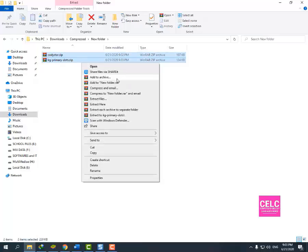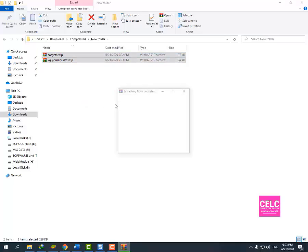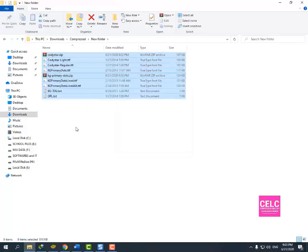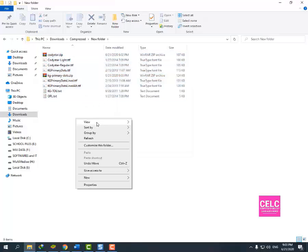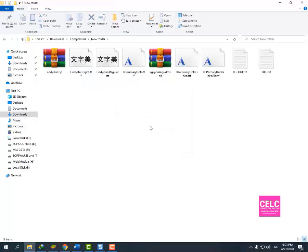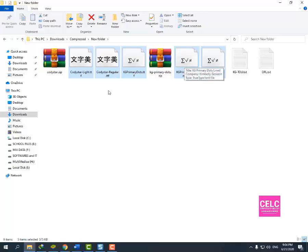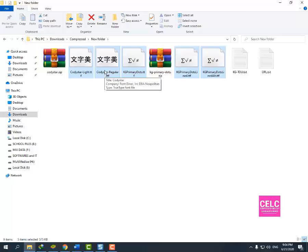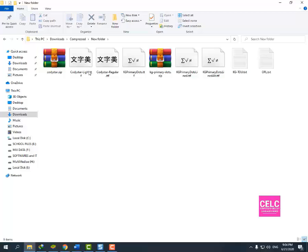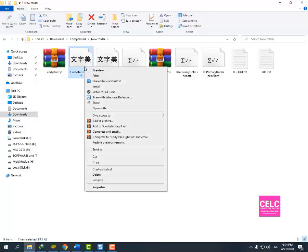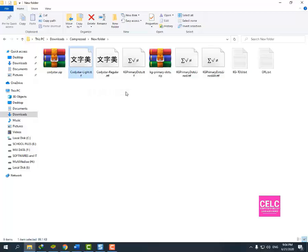I will extract here. I will select the TTF file because this is the font file. The first method to install font is to select the font, right click, and install for all users.